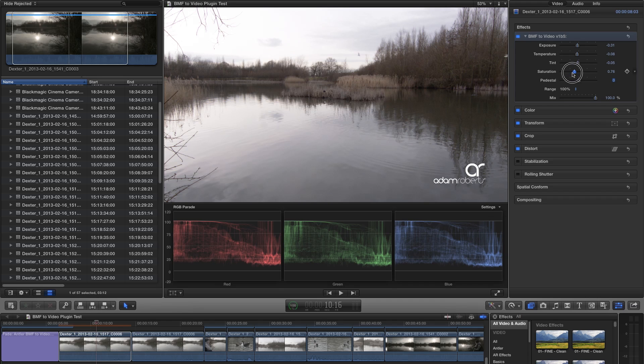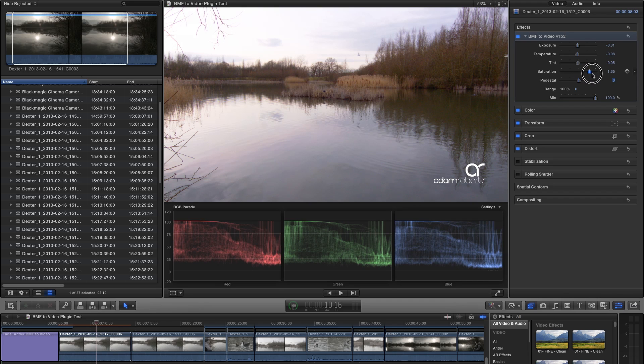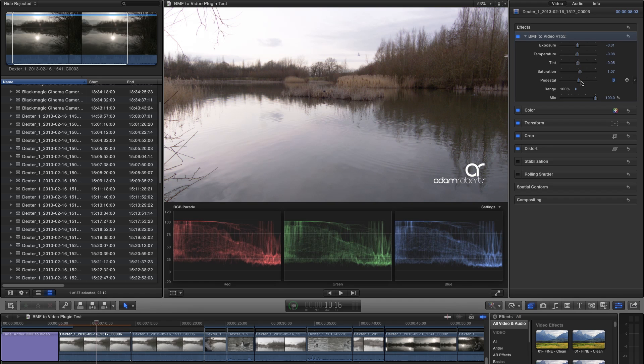Next we have the saturation slider. Simply applying a straight Rec. 709 LUT to log footage can sometimes produce results that are very saturated, or in some cases not saturated enough. This is a nice way to find your preferred look.